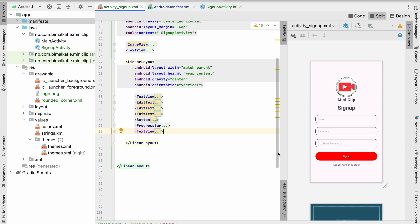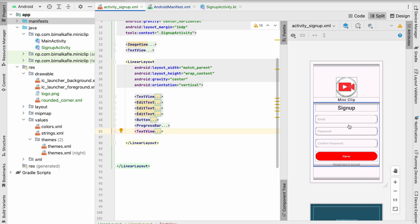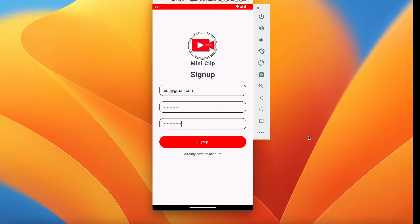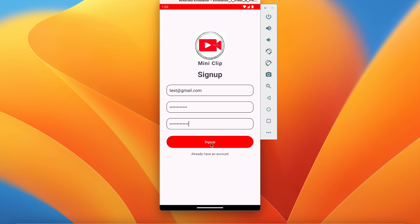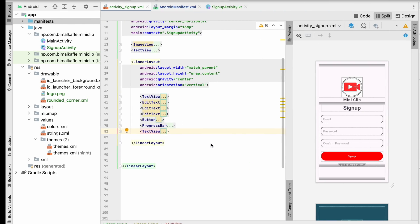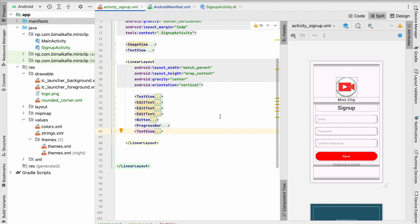What is going on guys, welcome back to another video of Shorts application development series in Android Studio. In the last video, we successfully designed the signup screen and ran the application. We added edit text fields for email address, password, confirm password, and the signup button. In this video, we are going to connect Firebase to our Android Studio project so that we can sign up and login to our application.